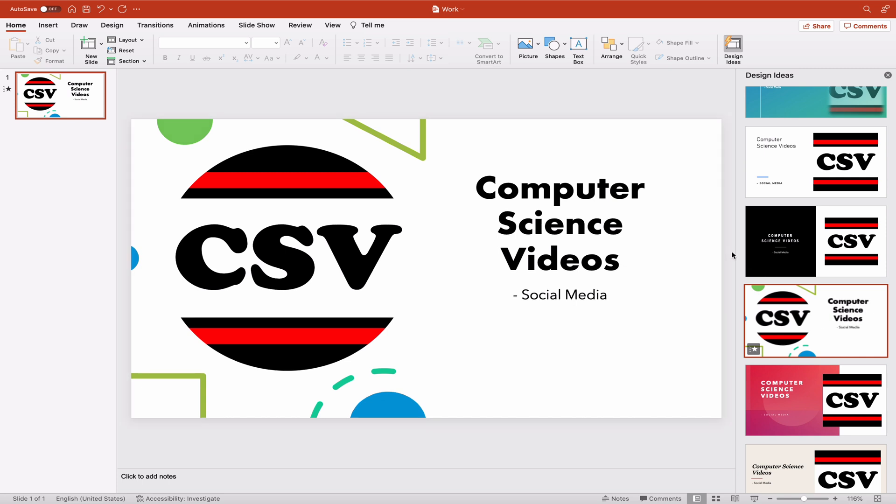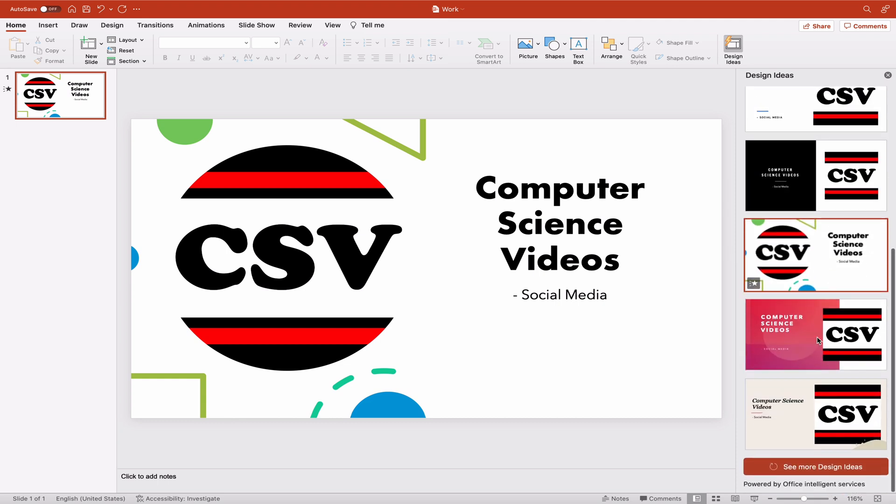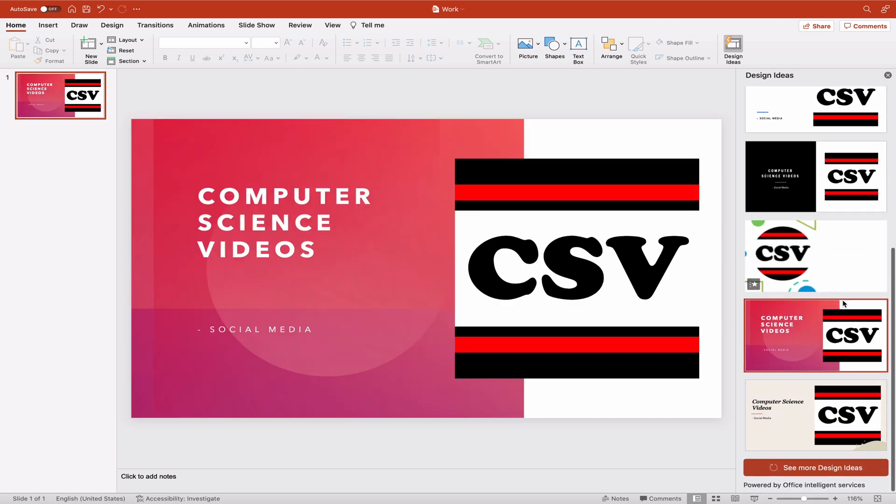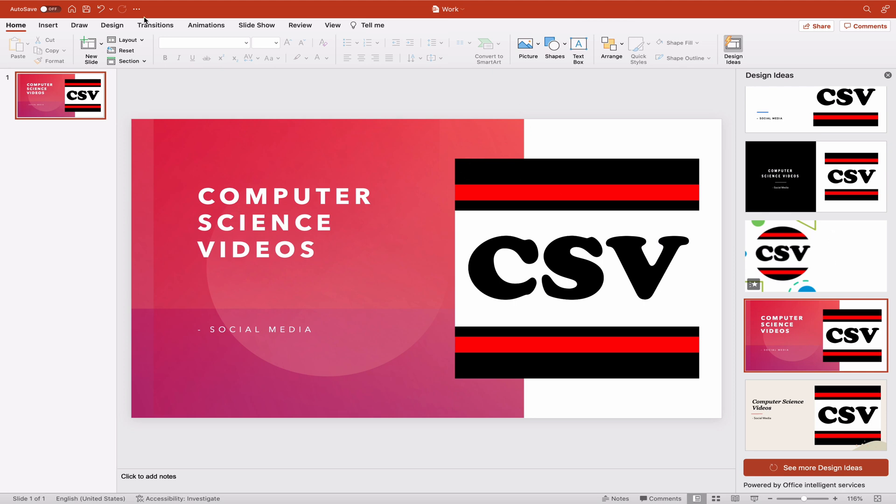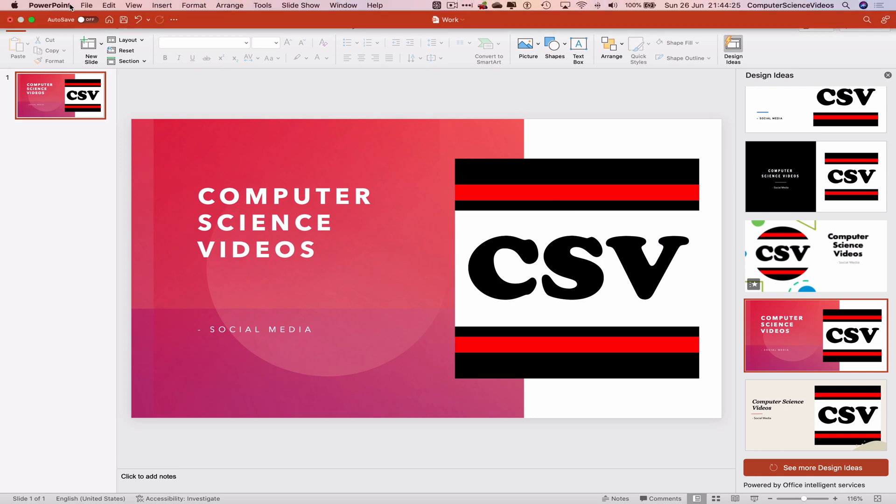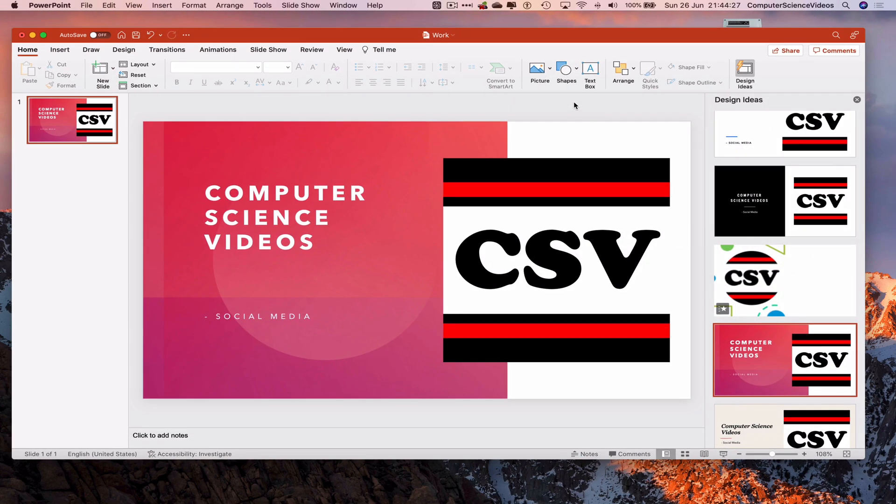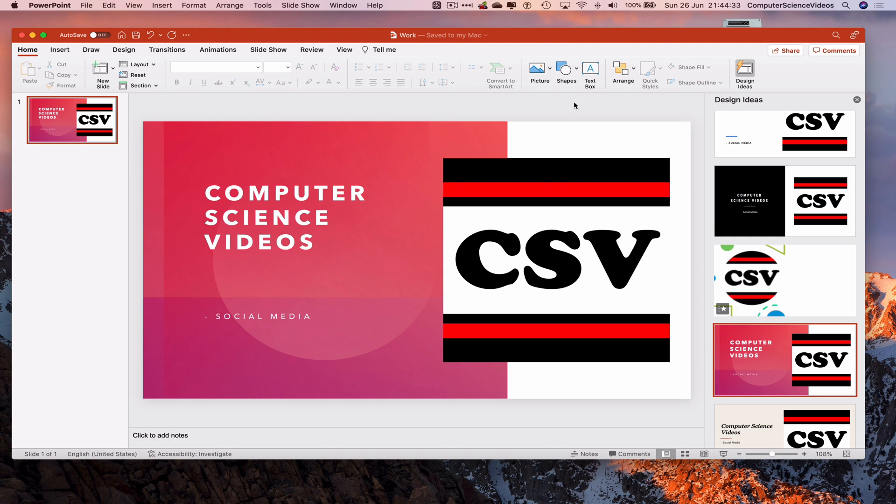I'll stick with the one I clicked. Press Command S to save. That's how you use design ideas to transform your slide with a new design on screen. We can now quit PowerPoint.